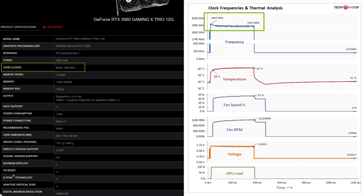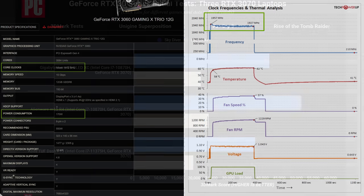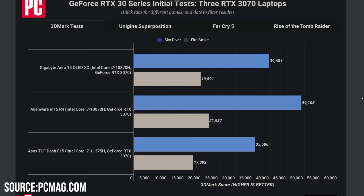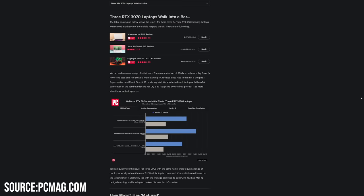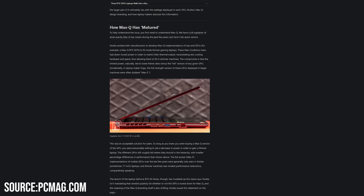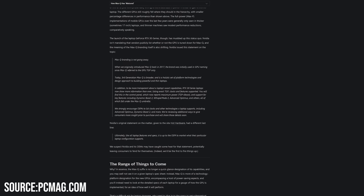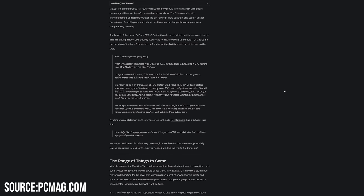So the factors that actually affects the performance is the power limit, which is often called the TGP or total graphics power, and the cooling performance. This is why Nvidia now mandates all brands to list their TGP specifications for their laptop GPUs, because it really does matter a lot in terms of the performance that you're getting from the GPU.